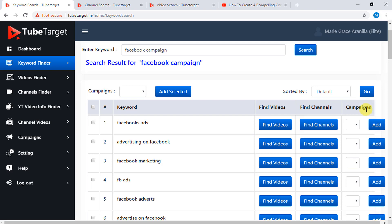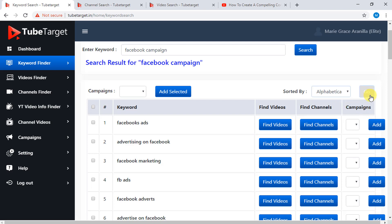If you want to see the keywords alphabetically, just click here and choose Alphabetical, then click Go. Your results will be shown alphabetically here.